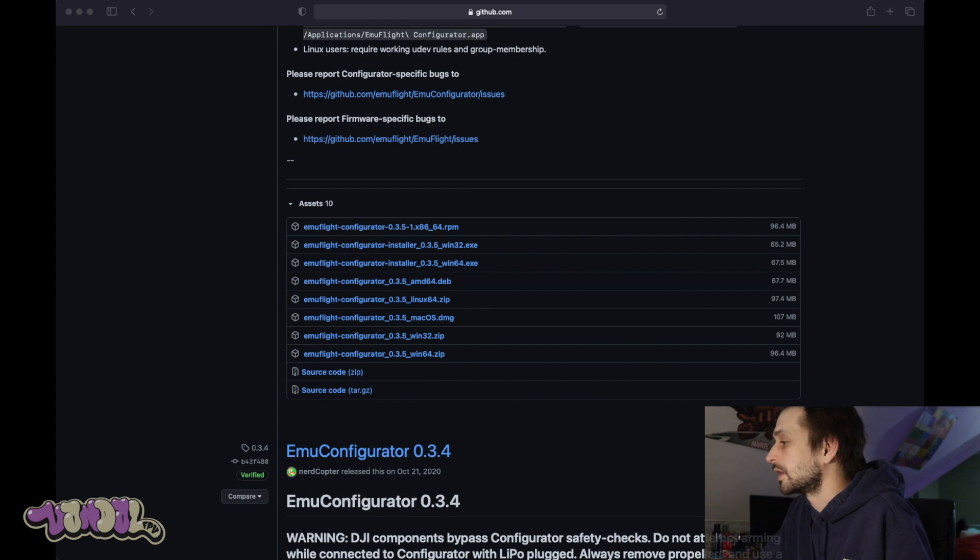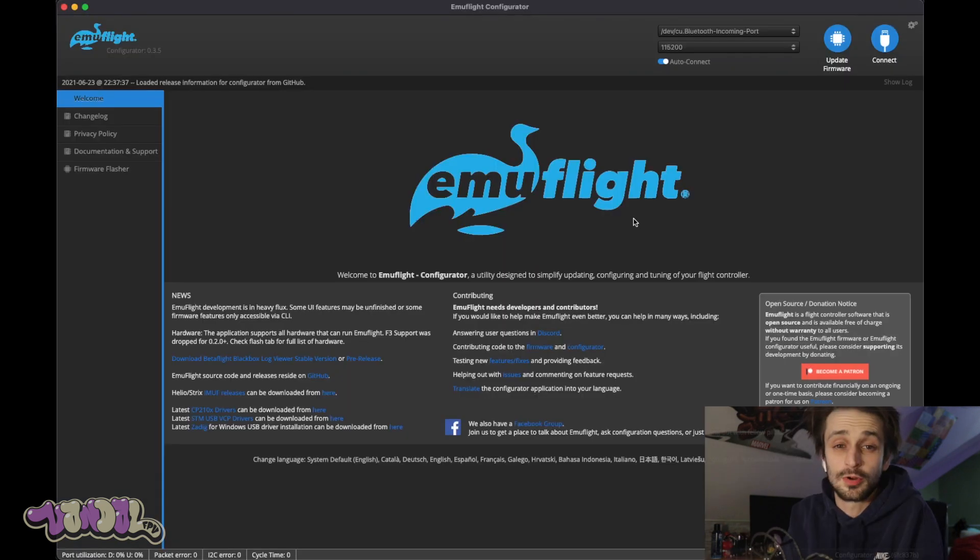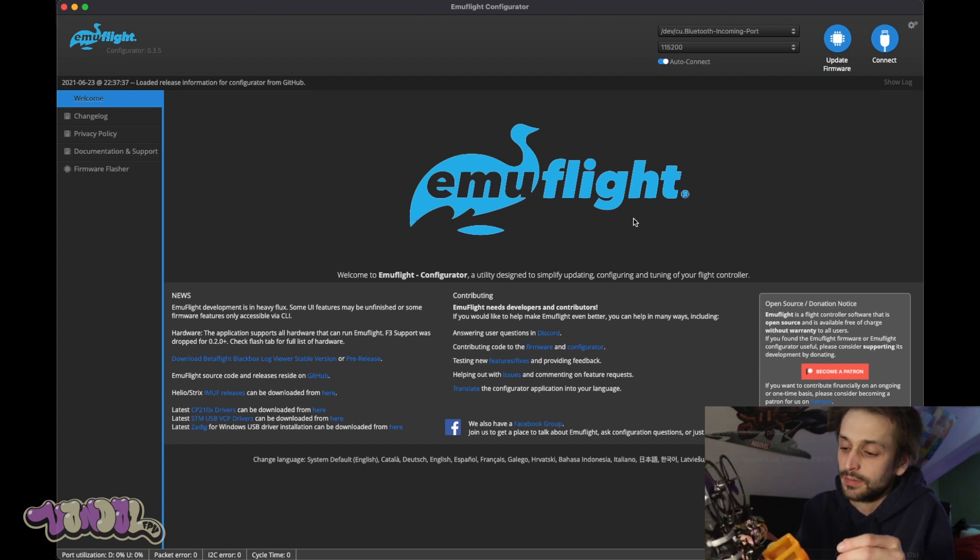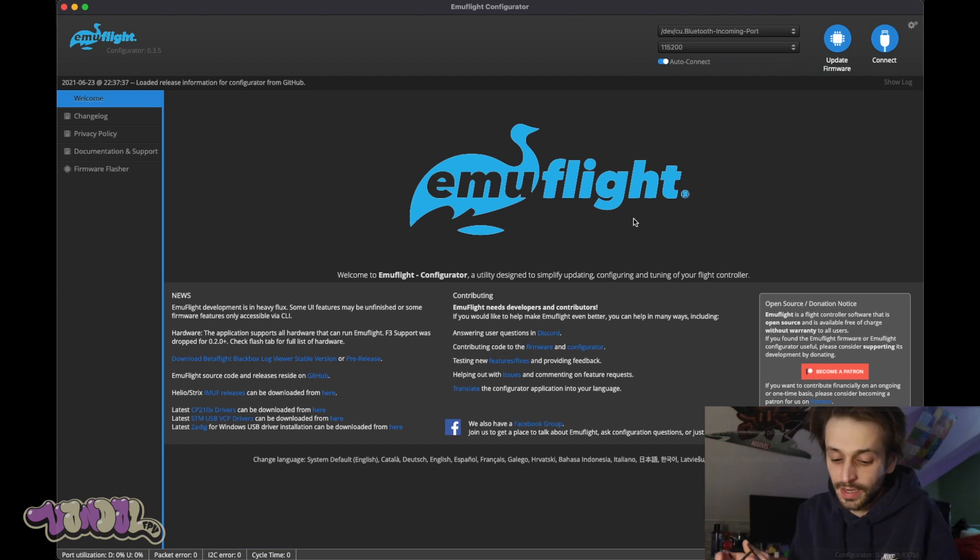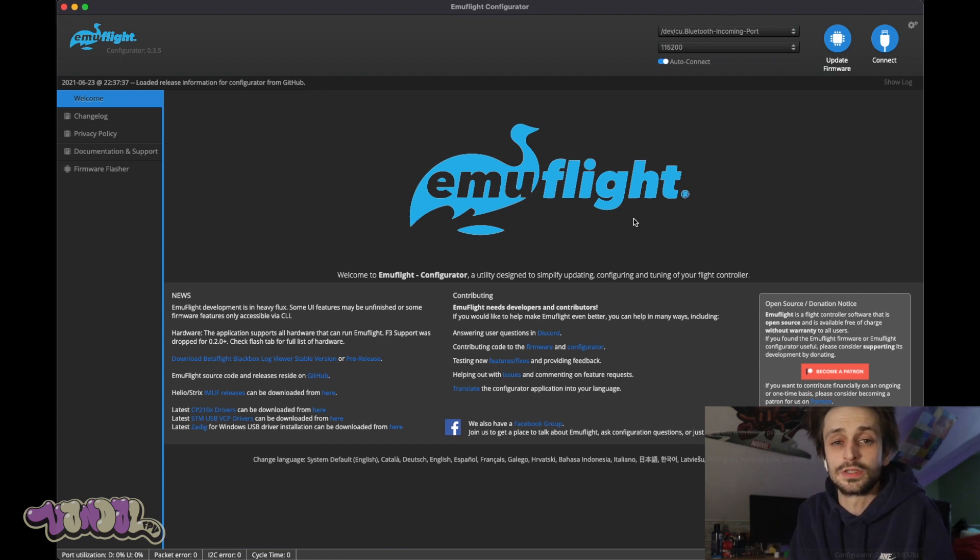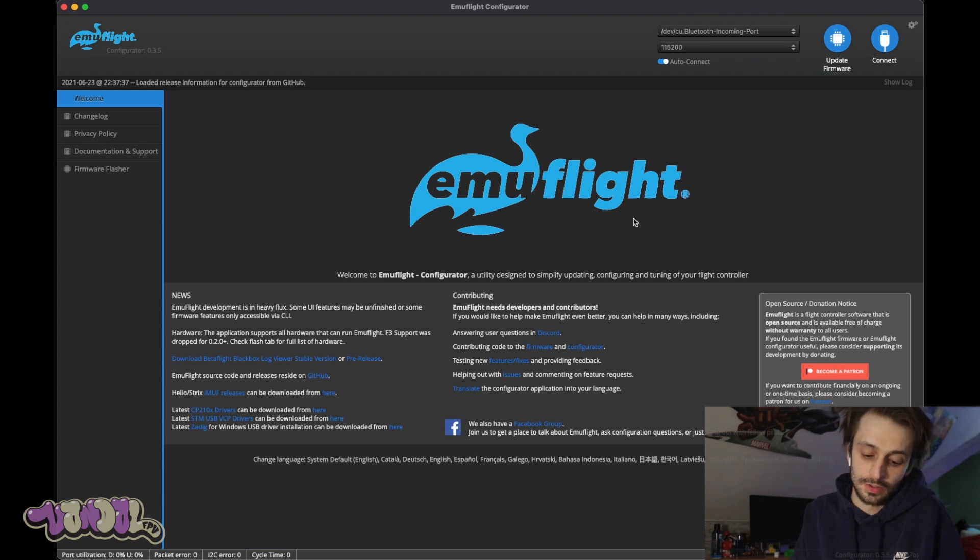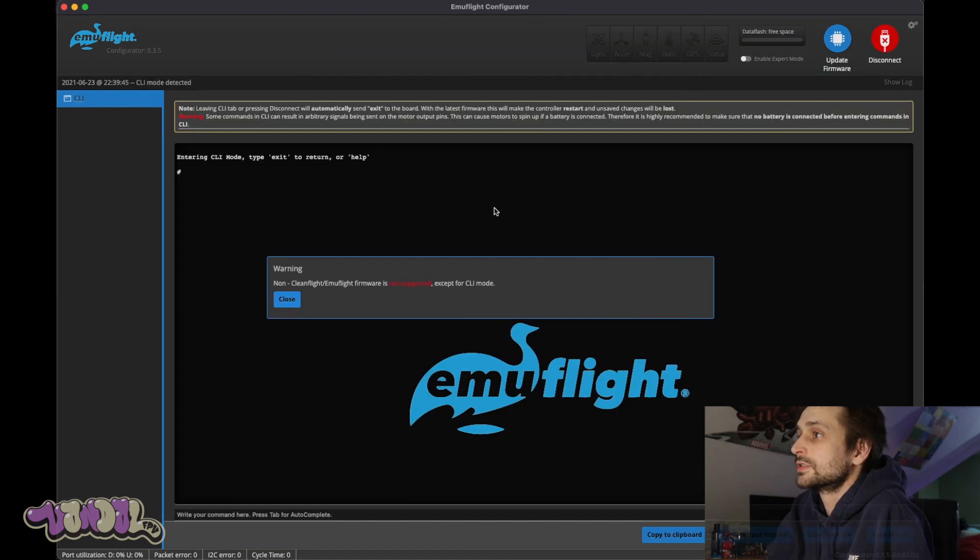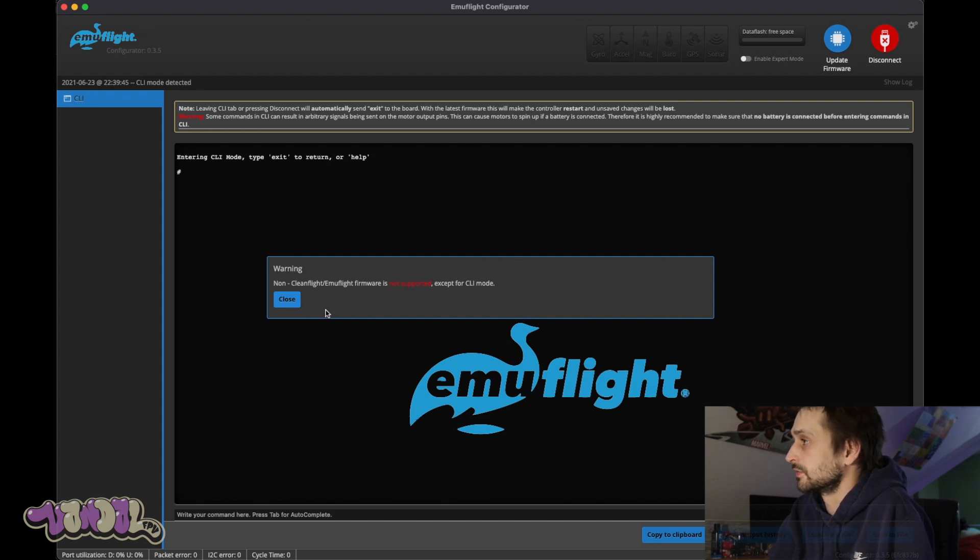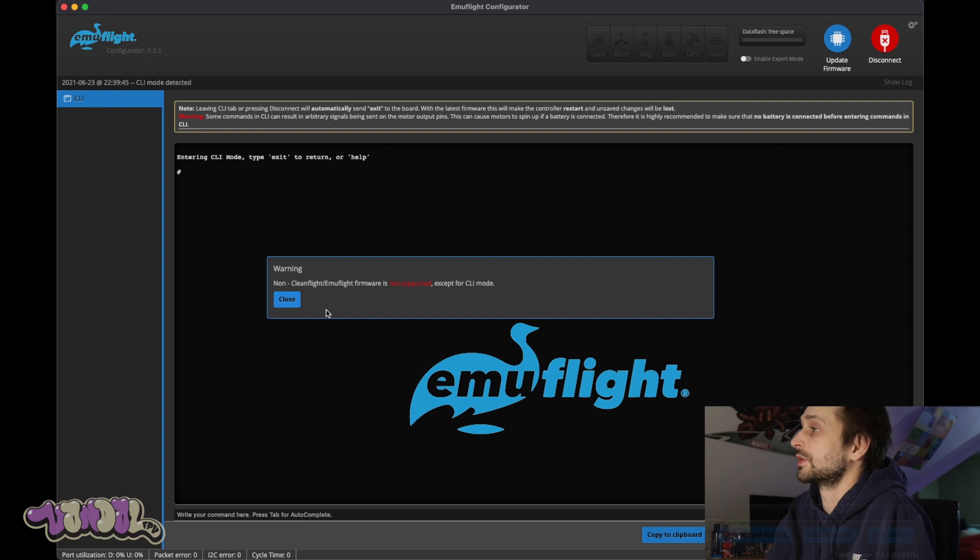But luckily I already have it set up. So I'm gonna be working on the Holybro Kakute F7 mini stack for this one. This is what I got on my Cinewhoop. I had Emu Flight on it, I put Beta Flight back on the board just because I wanted to show you exactly what it looks like when you're coming over from Beta Flight. So as you can see right here, when I plugged it in, my Emu Flight was already set up to auto connect.